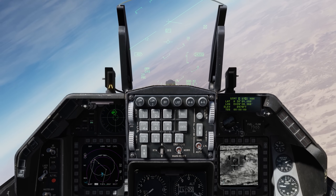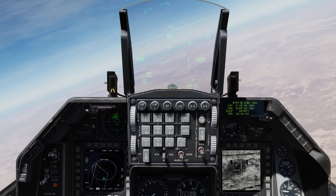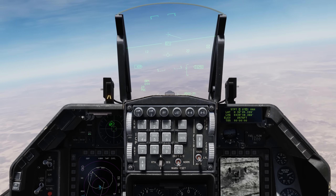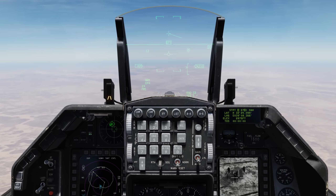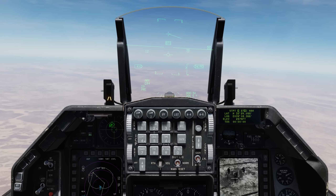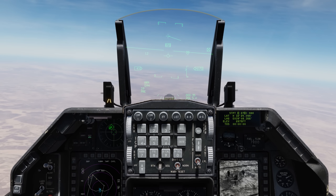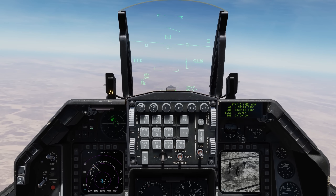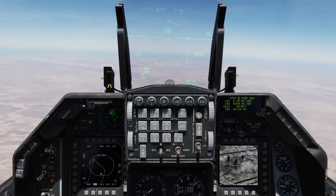That's a pretty dead SA-6 SAM site. Folks, I hope you enjoyed this little video on the HARM Targeting System, and I'll see you next time. Thanks.